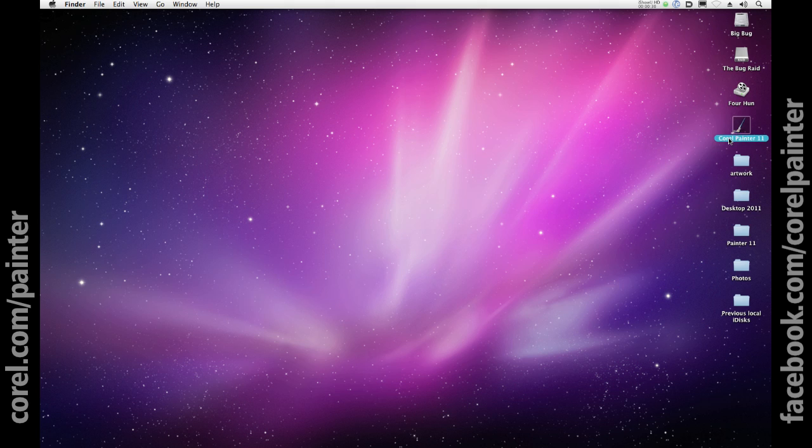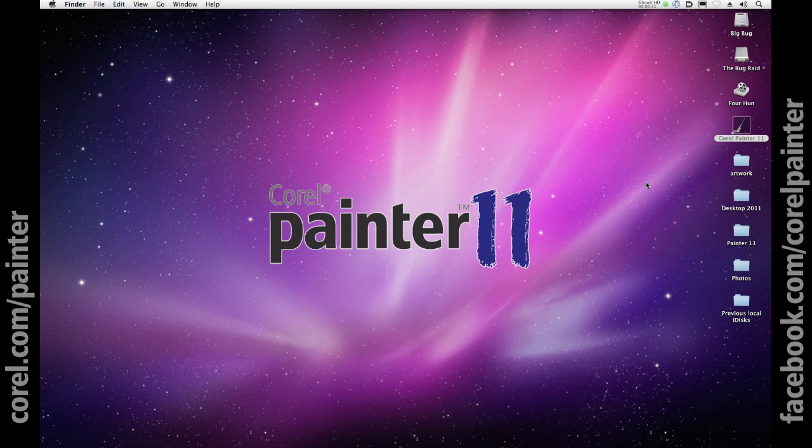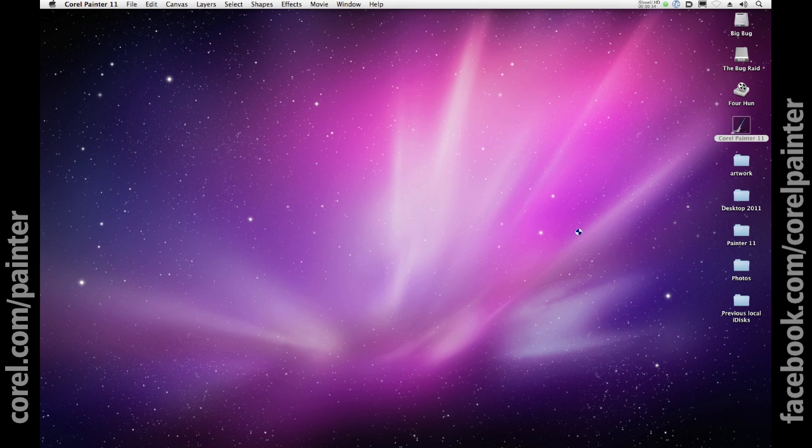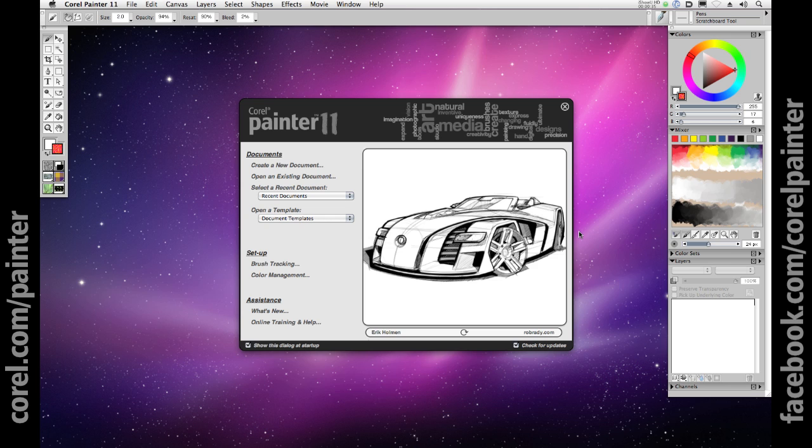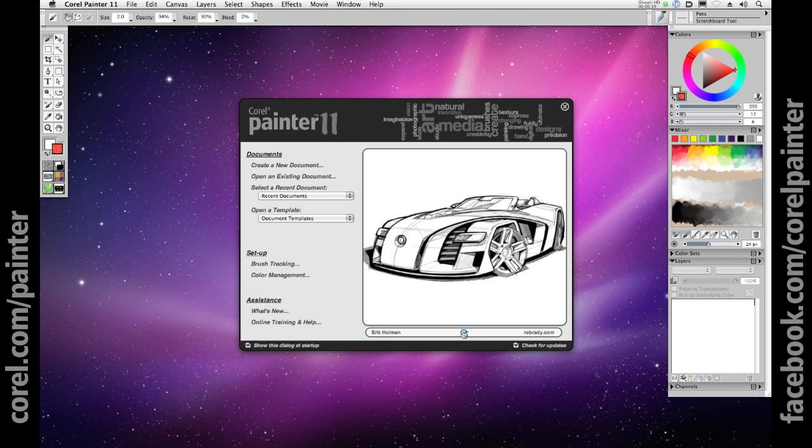Painter 11 is an incredible tool for designers and concept artists because it not only allows them to leverage their real-world training in art and design by simulating the natural media environment so faithfully,